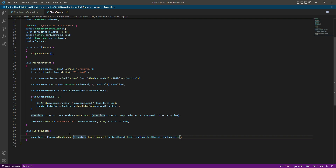What this does: if the player transform hits the surface layer within the given radius, then onSurface will be set to true, meaning the player is on the surface. If the sphere radius hits the surface layer, we know the player is on the surface.